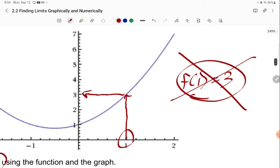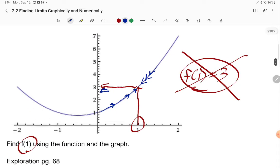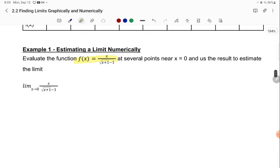You have to look at what happens as your function approaches x equals 1 — getting closer and closer — and ask what are the y values approaching. We're going to look at limits from both sides. Because you can't plug the value in sometimes, since the function does not exist at that point, we're going to look at several points near and around 0 for the function x over the square root of x plus 1 minus 1.